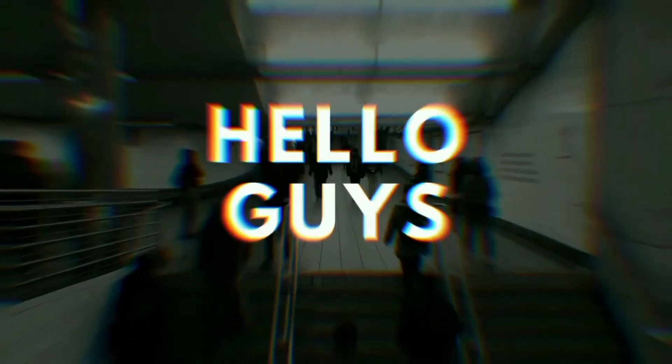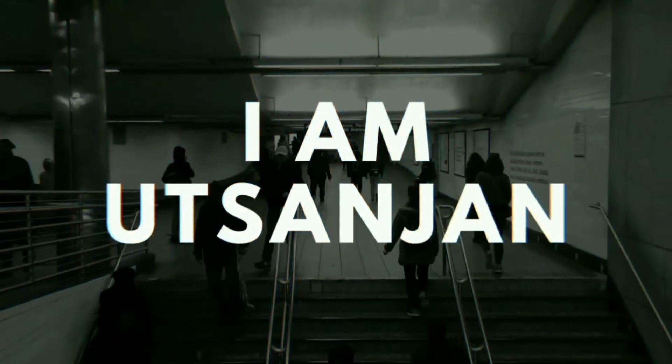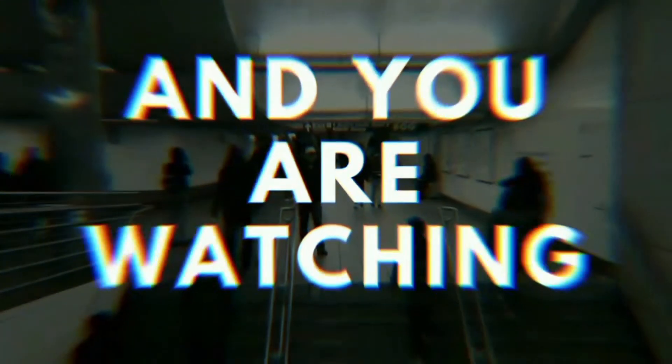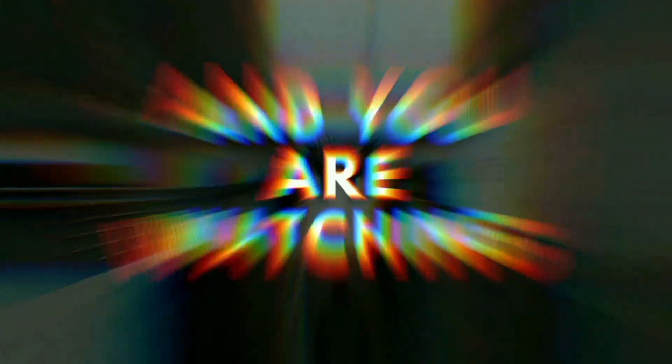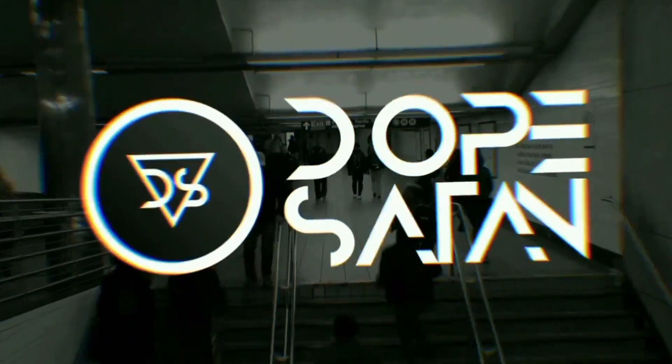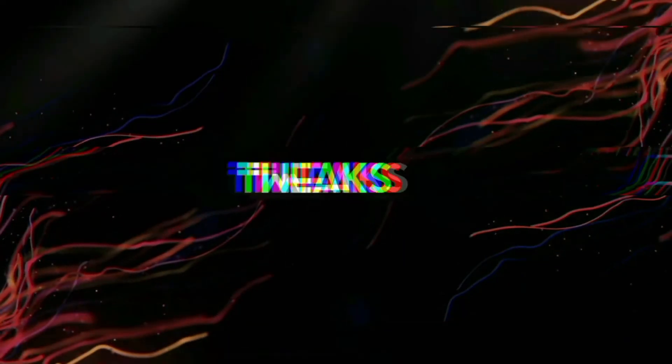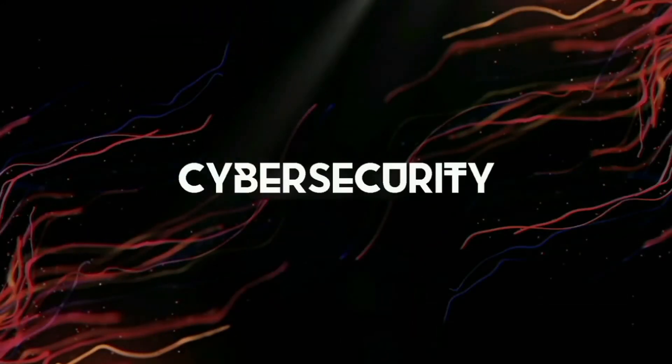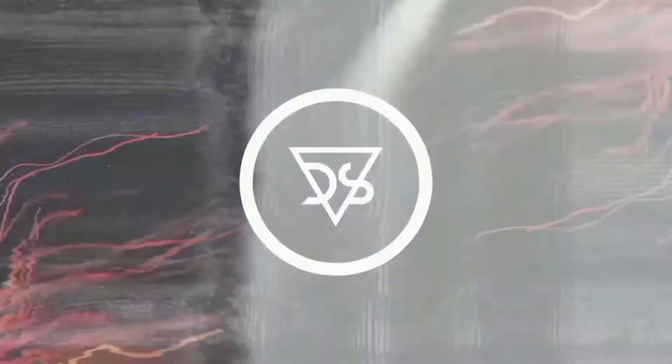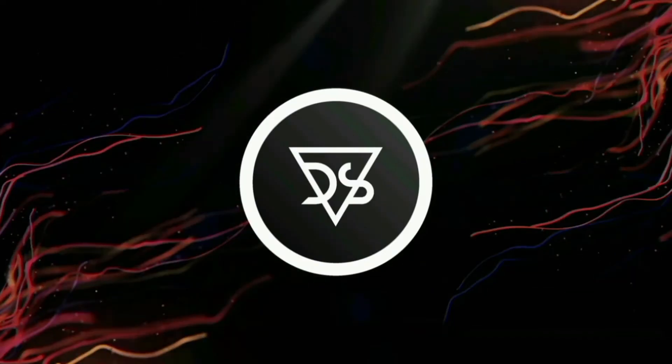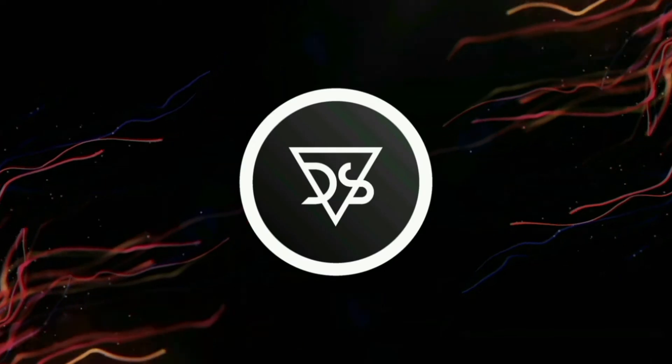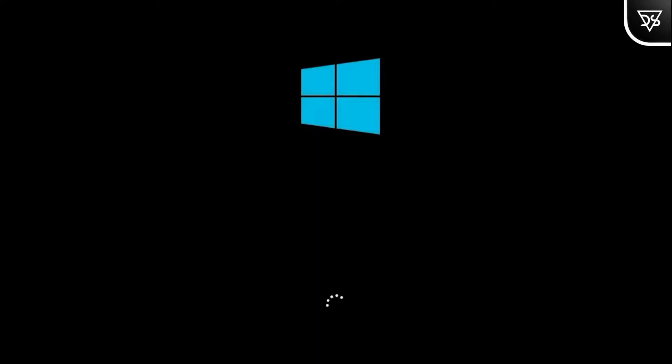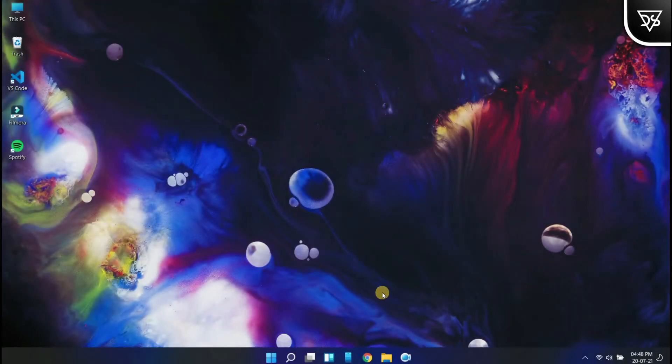Hello guys, I'm Utsanjan and you are watching Dope Satan. Tired of this dull and boring boot screen? I am here to save your day.